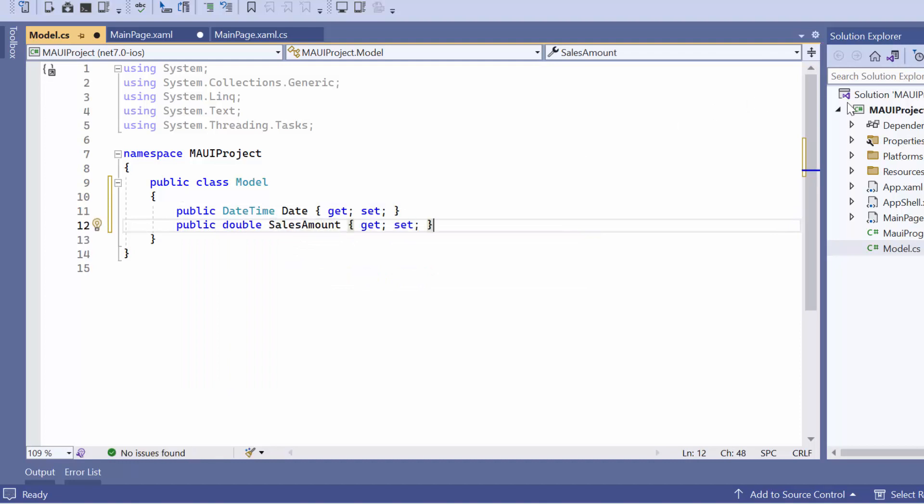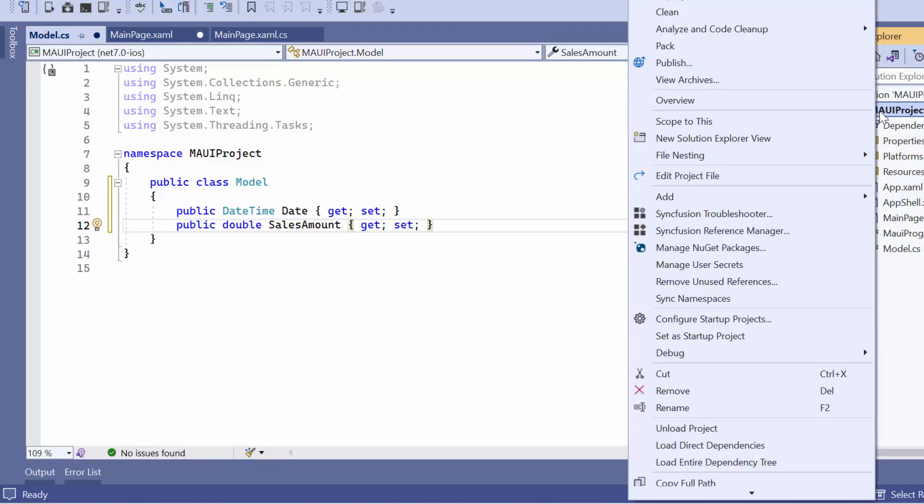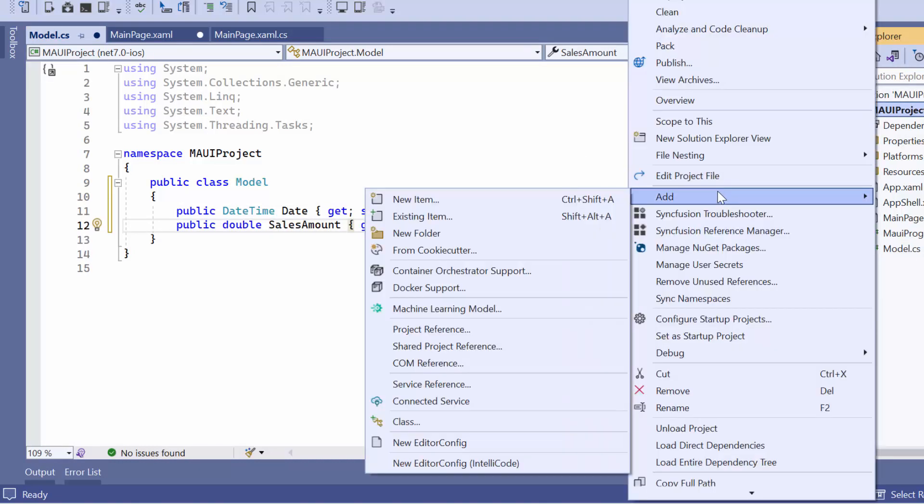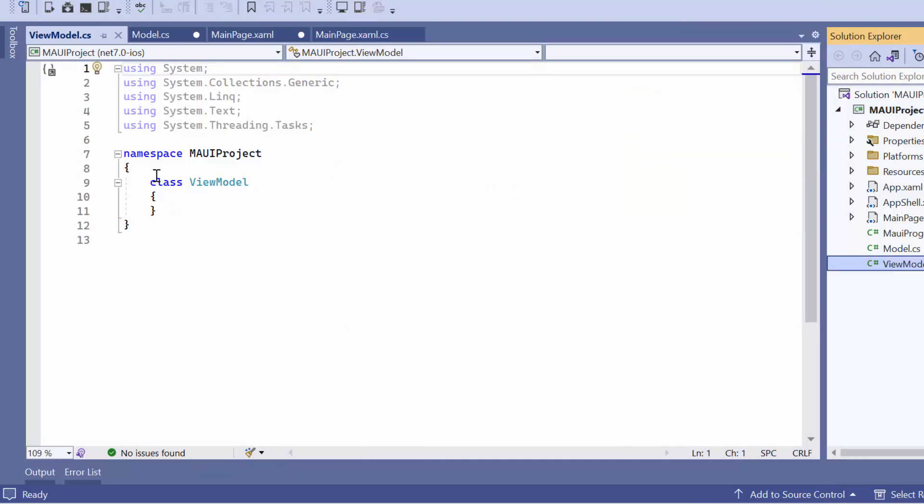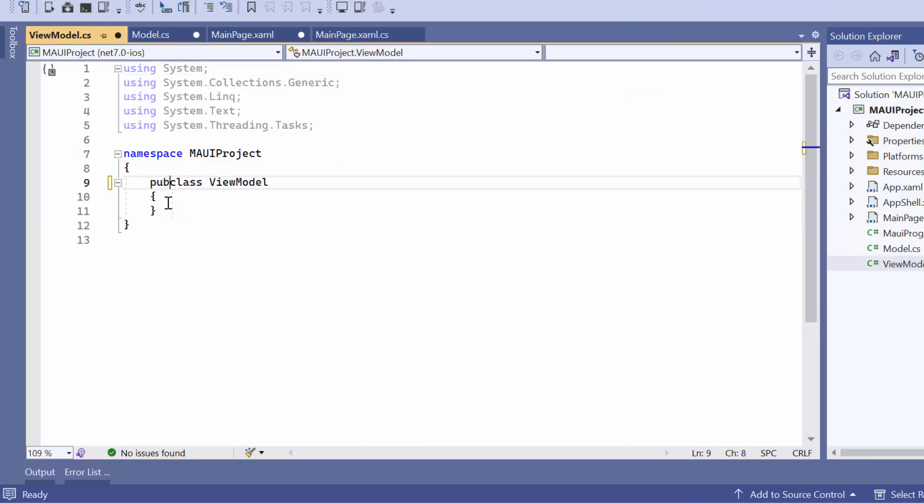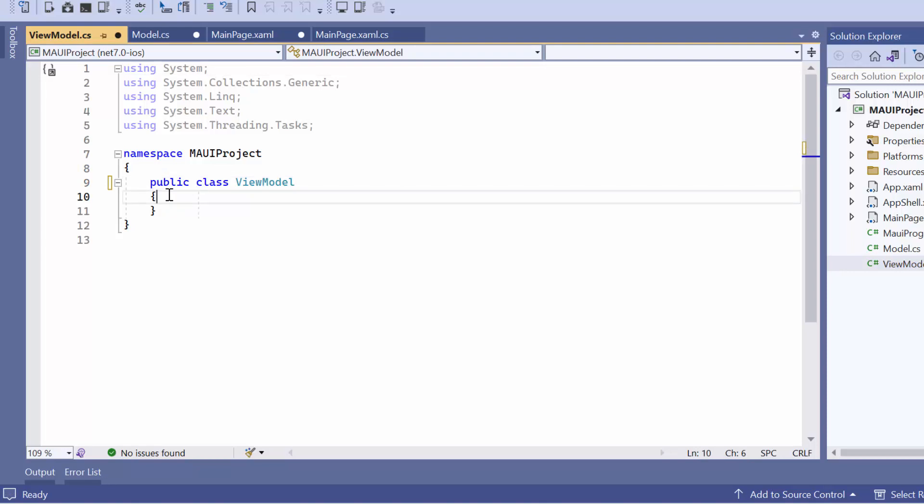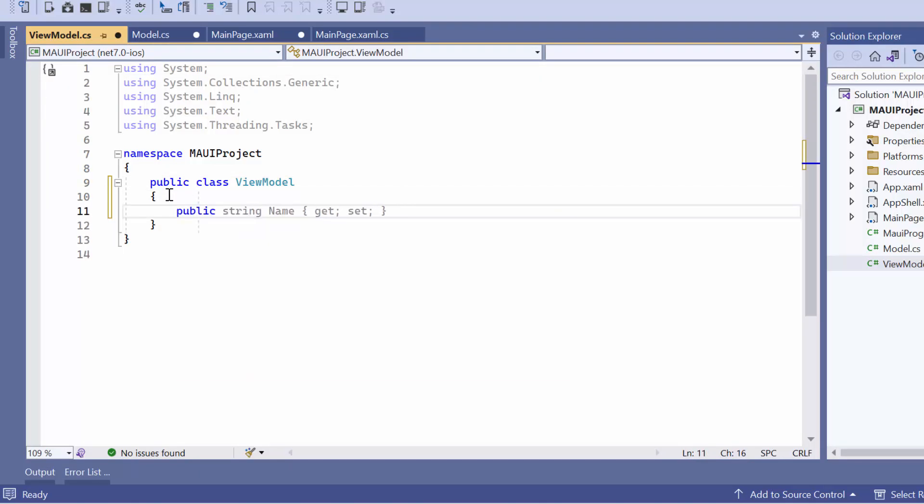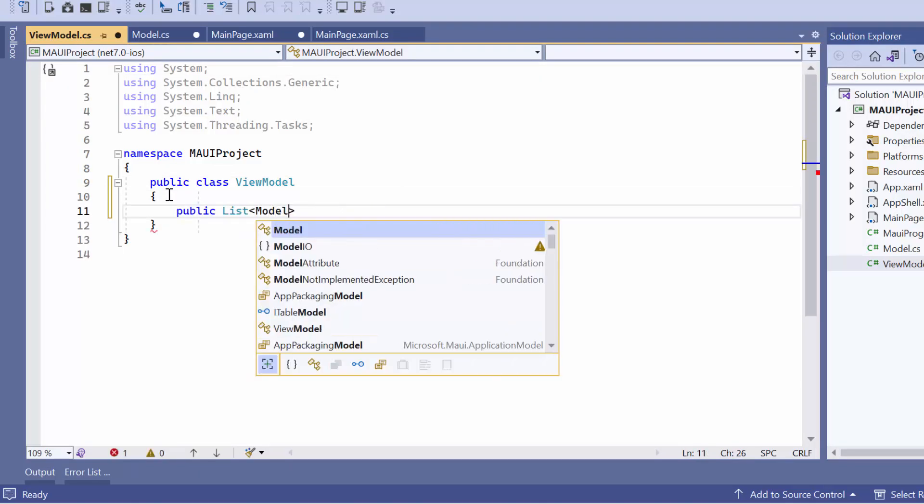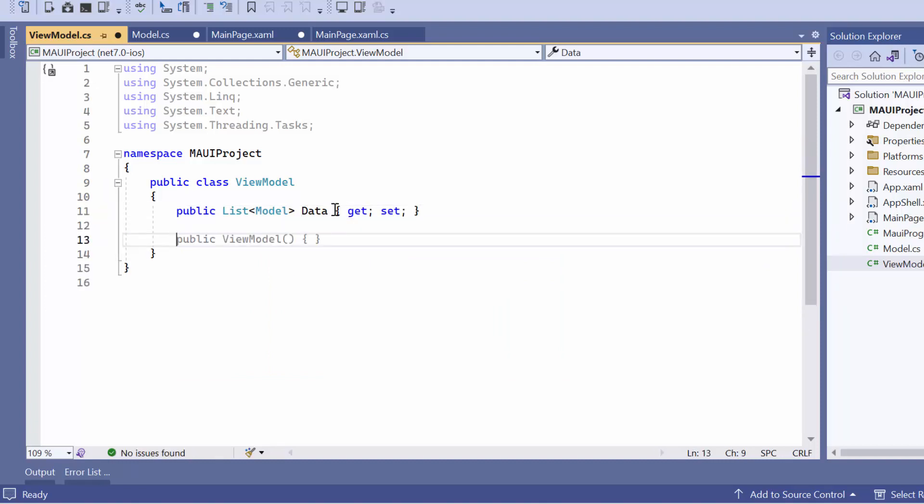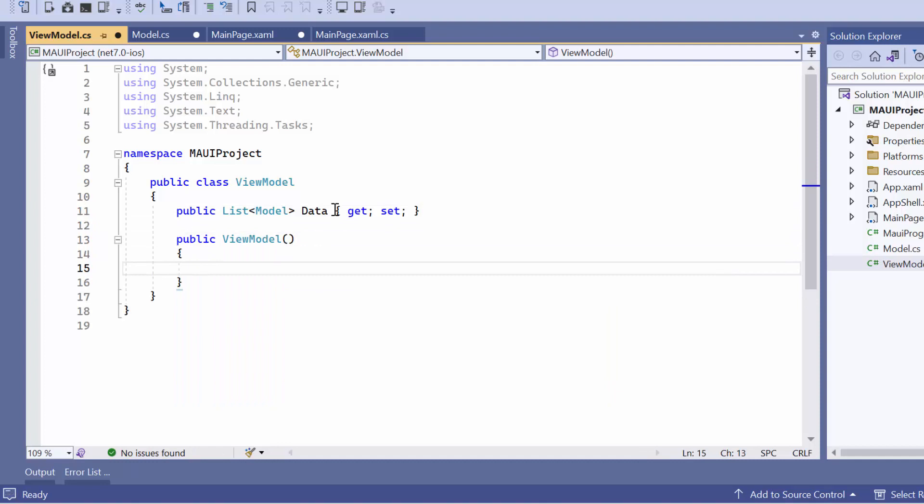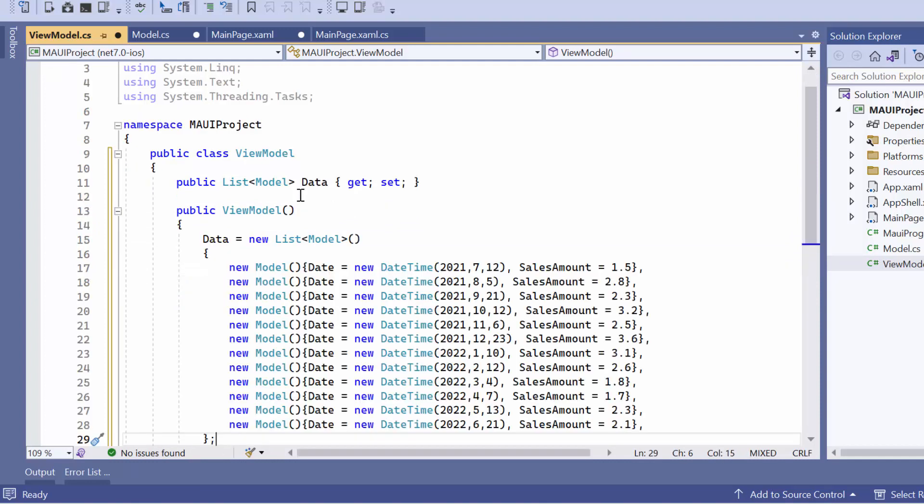To generate the sales data, create another class named ViewModel and make it public. Within this class, define a new property named Data that will hold a list of sales details. Then, initialize the constructor and assign a list of sales details to the data property.